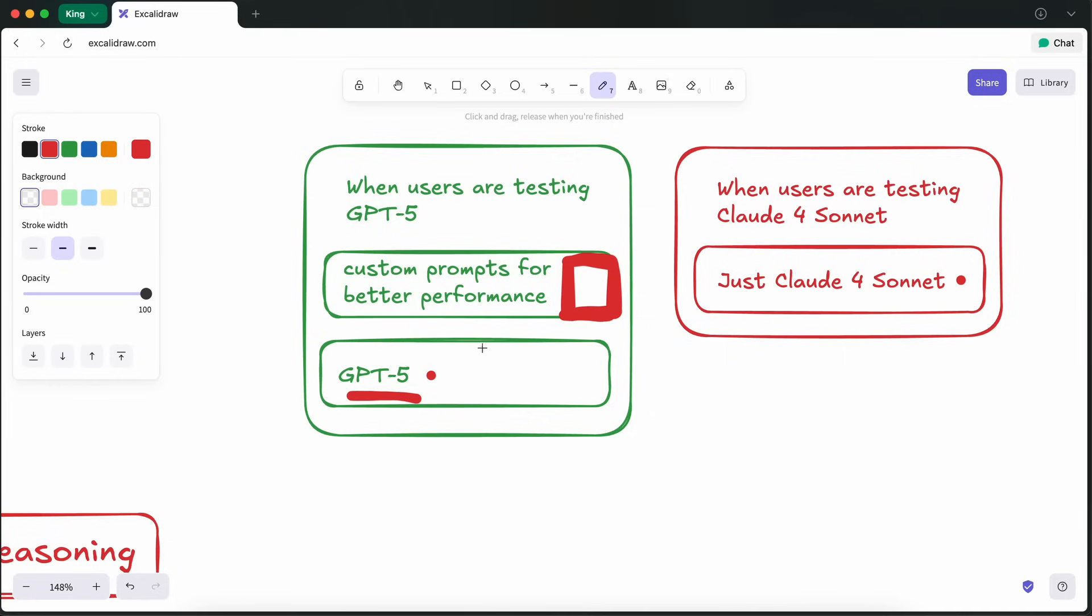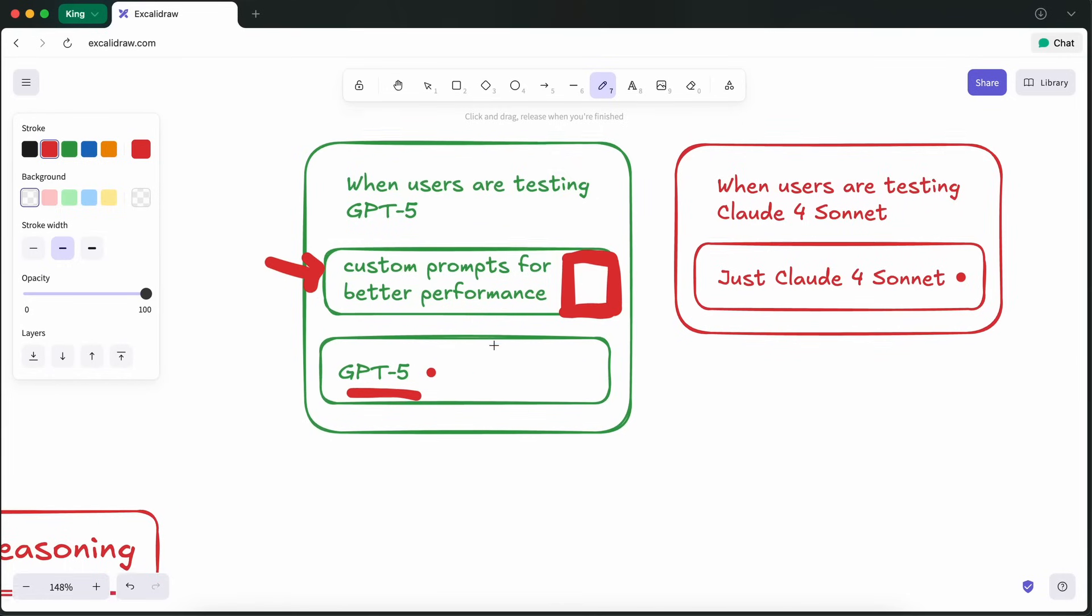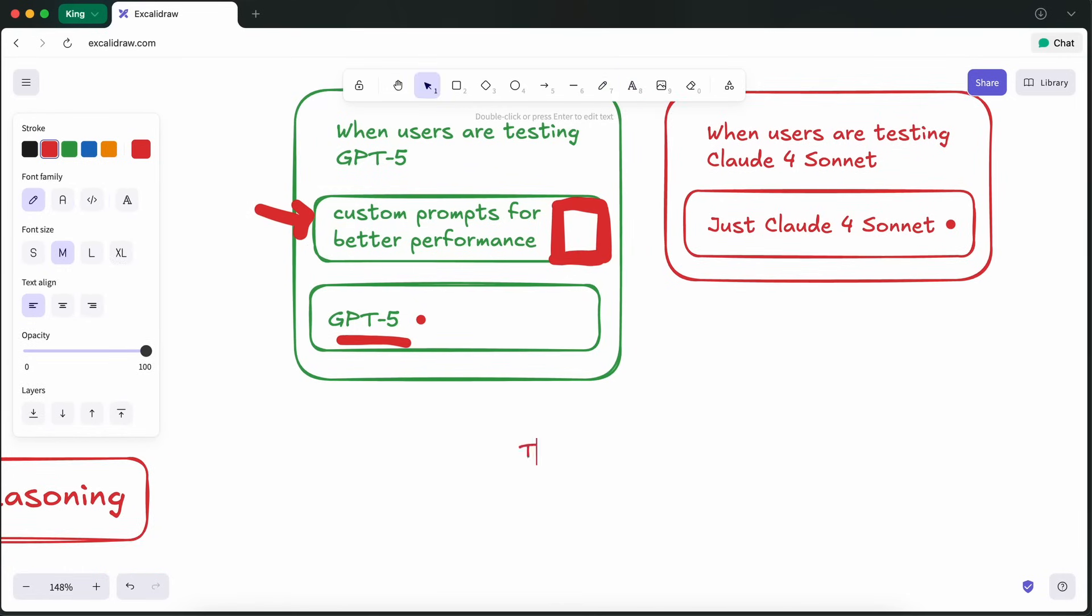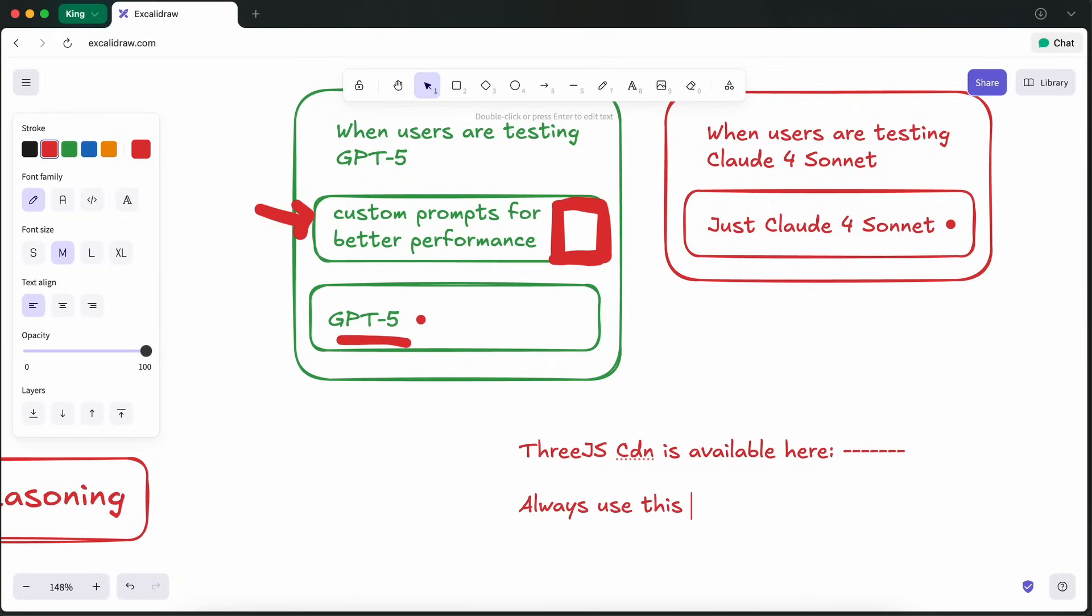But how does Cursor fix this issue? Well, Cursor, in its system prompt for all models, has paths to CDNs as well as instructions on how they can import them. This means that you are actually using a GPT-5 model that is instructionally fine-tuned in order to account for its pitfalls.